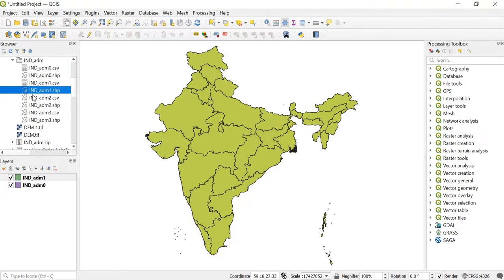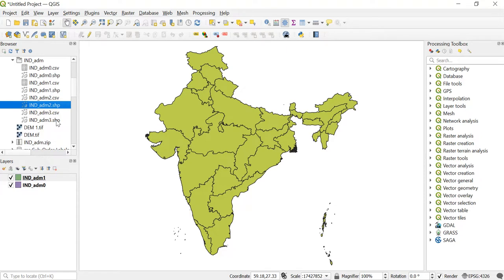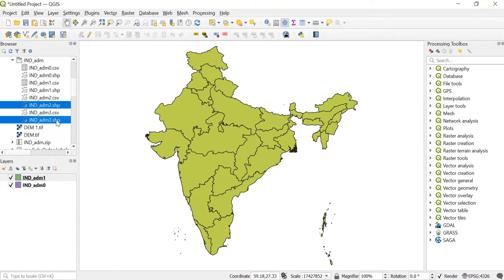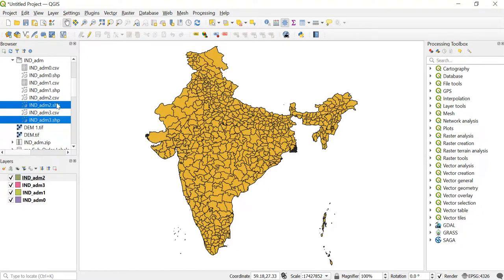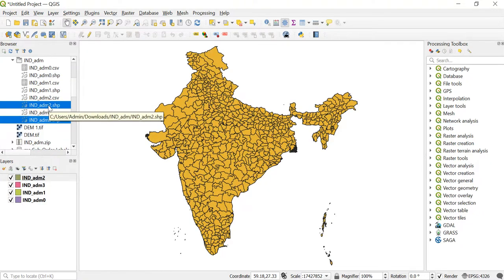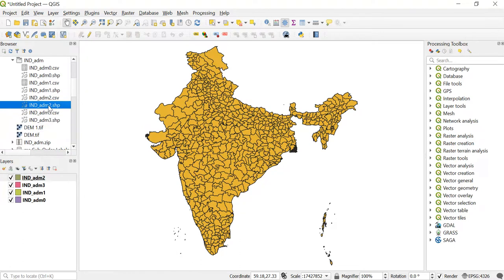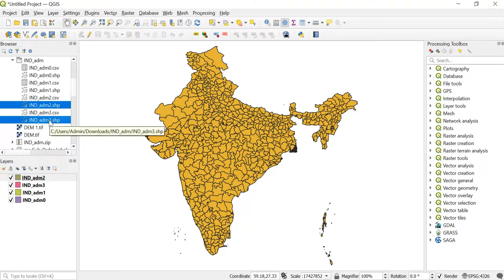And I also need these shapefiles which is ind_adm_2.shp and ind_adm_3.shp. How did I select this? For that you'll just click on this, press Ctrl key, again select this, and then using your mouse you'll drag it and drop it in the layers panel.